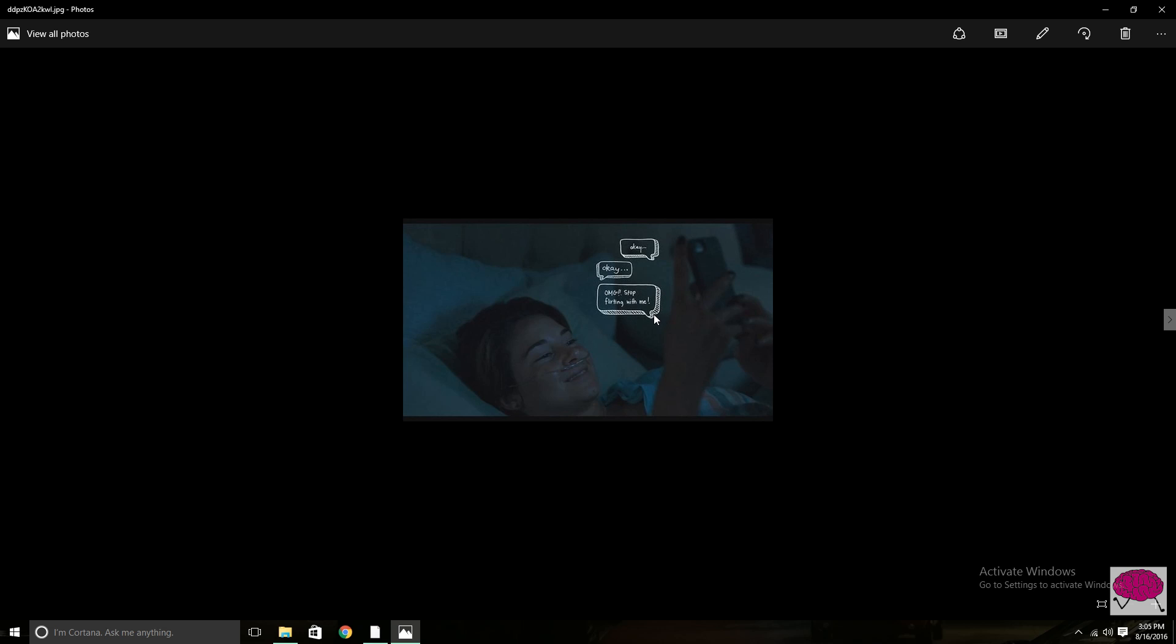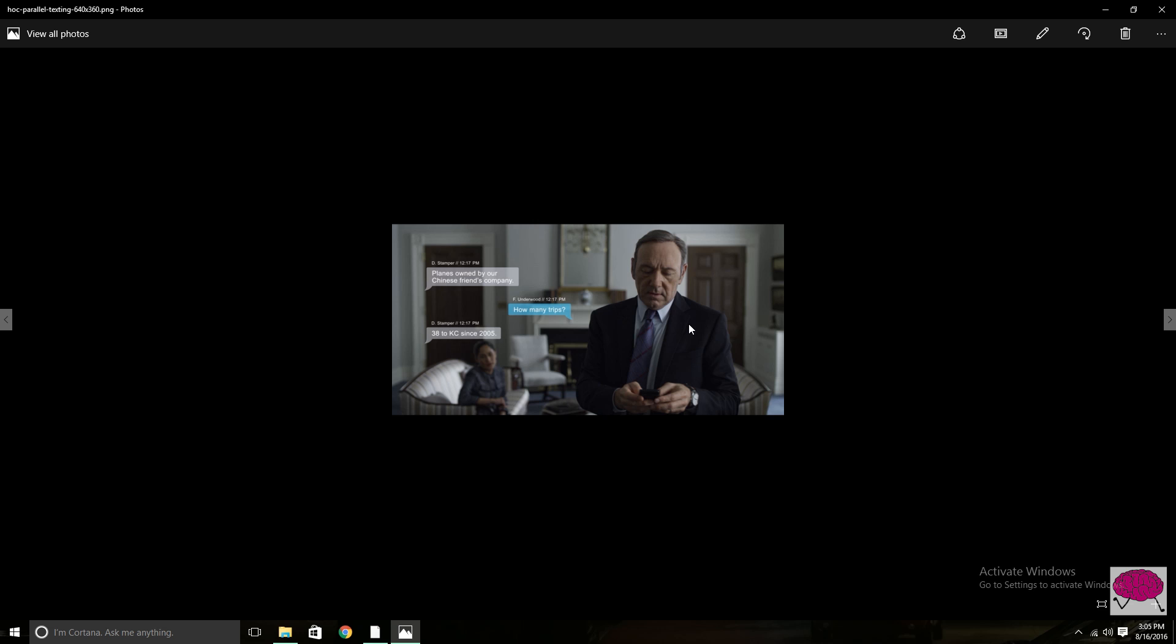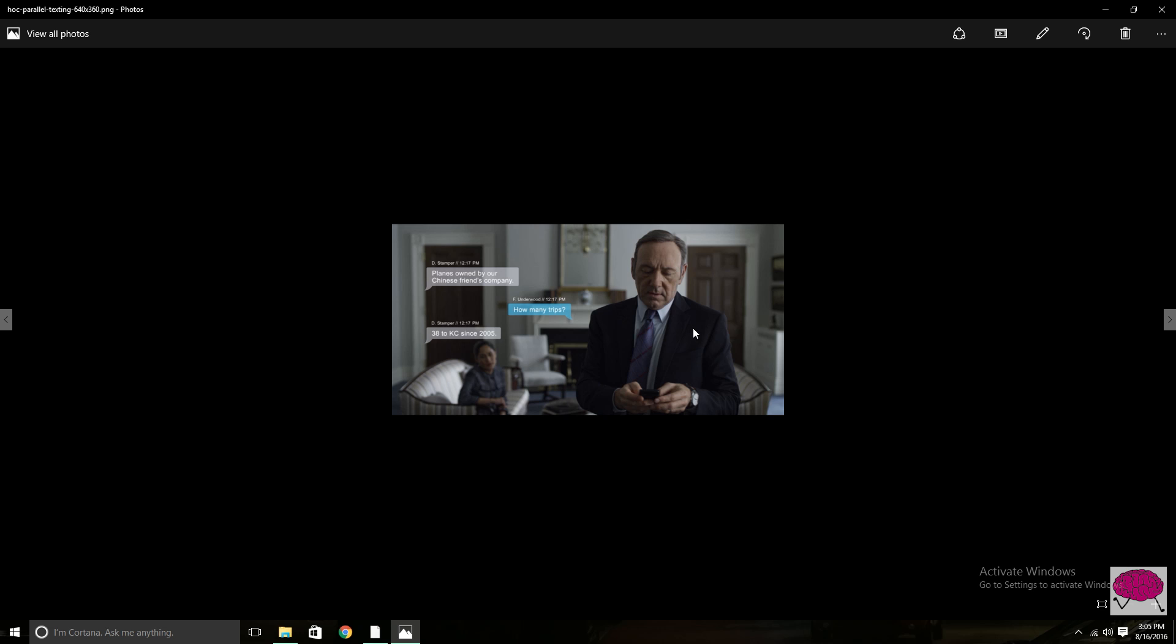And then here with Fault in Our Stars we've got a more simple look that fits the movie. So that's the point I'm trying to get across. You have to make sure that it fits the movie, that it needs to be there, that you can't tell this information any other way.